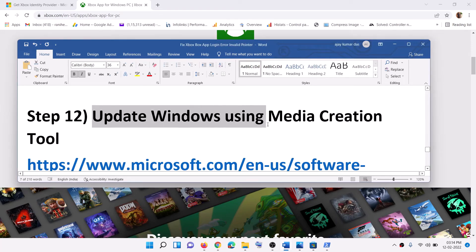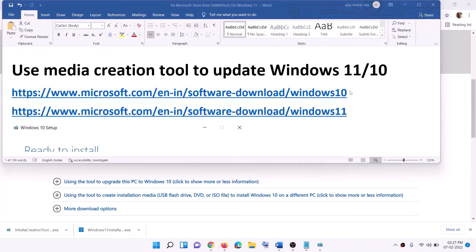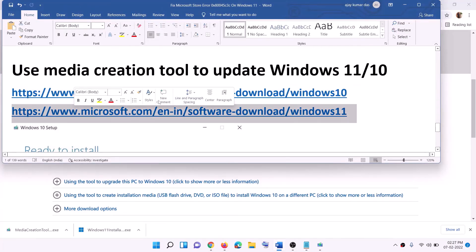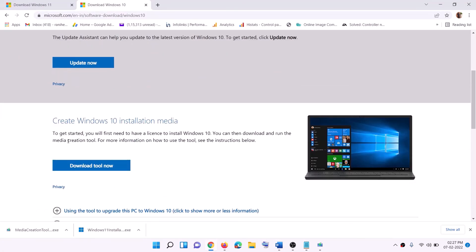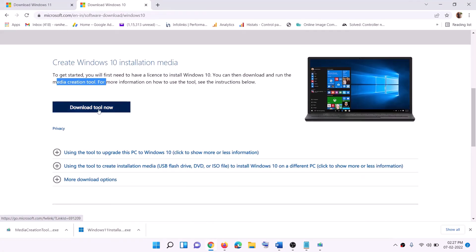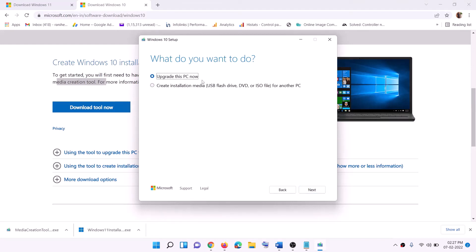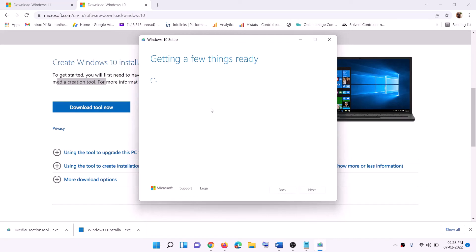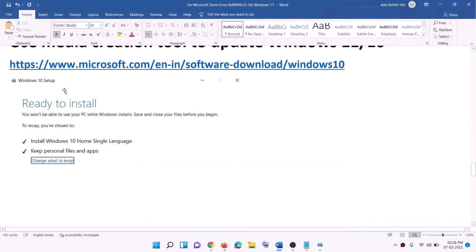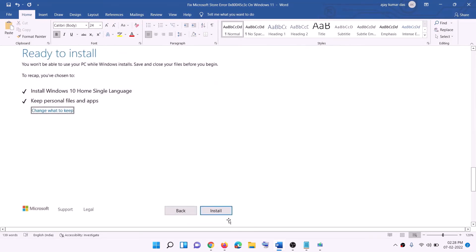Now the last step is to update Windows using the Media Creation Tool. If you have Windows 10, copy the Windows 10 link provided in the video description and go to that website — here you can see Media Creation Tool, click on Download Tool Now, and then run the EXE file. Click Accept, and by default Upgrade This PC Now will be selected — click Next. It will start downloading Windows 10 along with the latest update. Once the download is complete, before the installation you will see a screen which says Ready to Install, and by default the option to keep personal files and apps will be checked — when this is checked you will not lose any data. Click on Install and once the installation is complete, login to your computer.